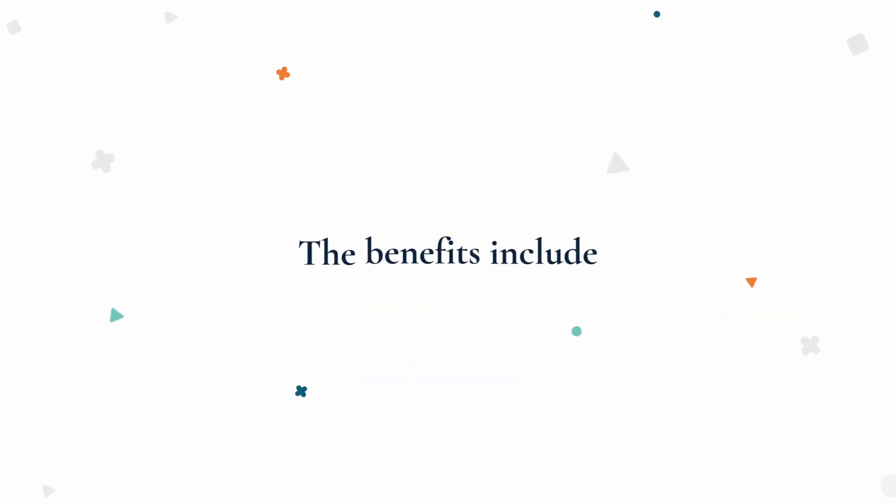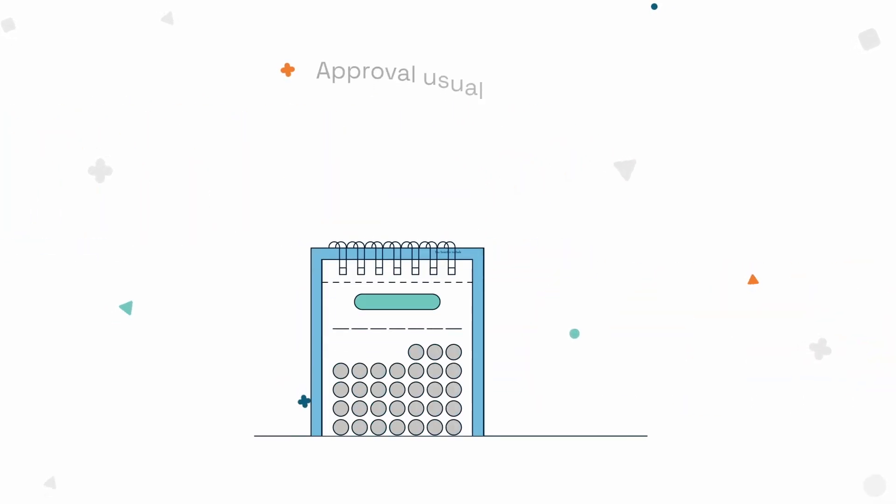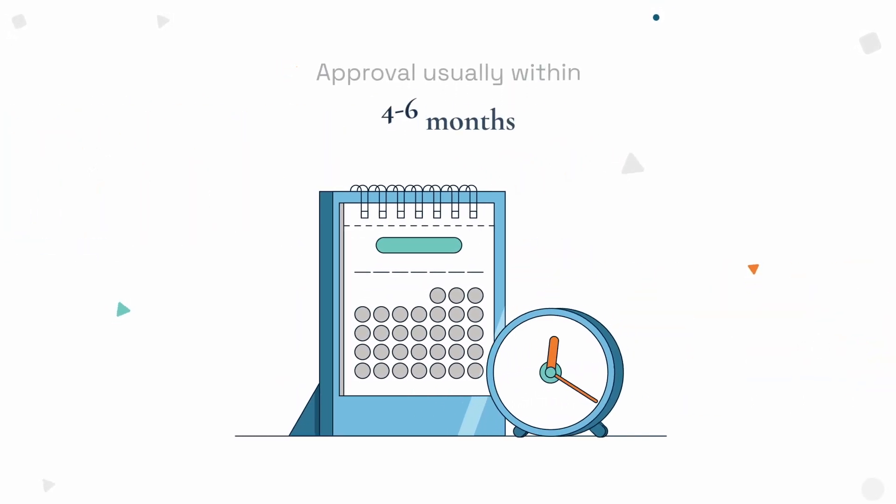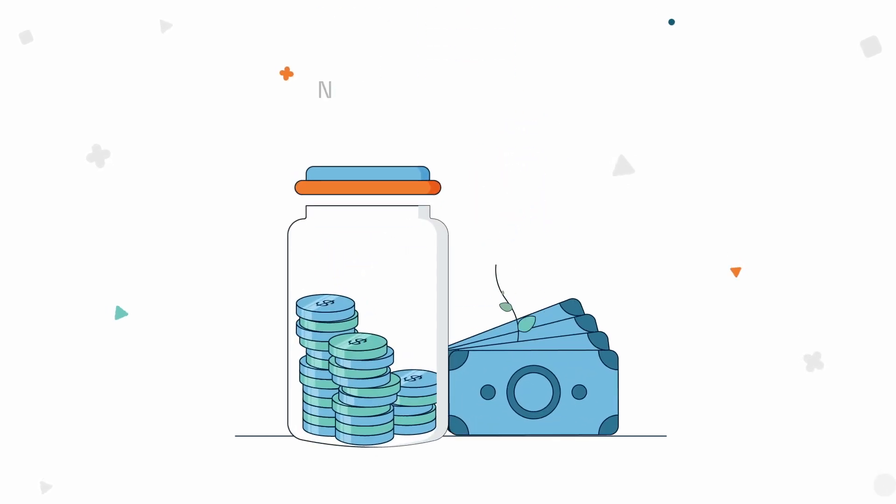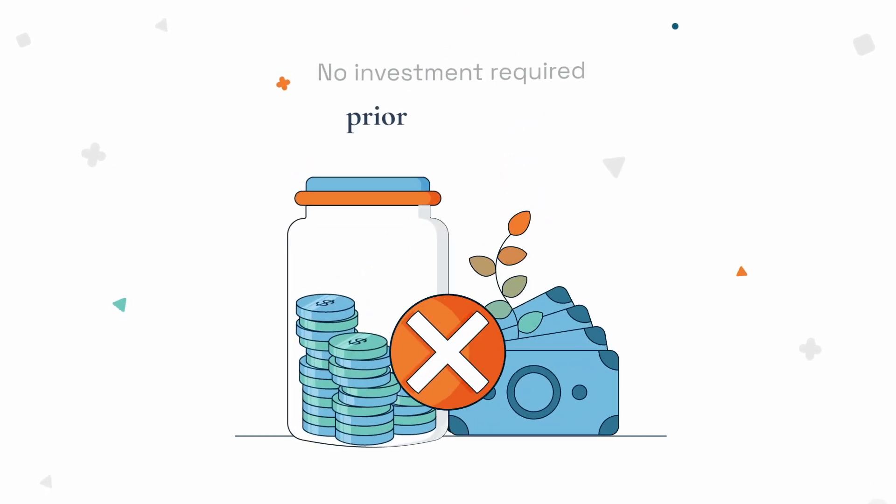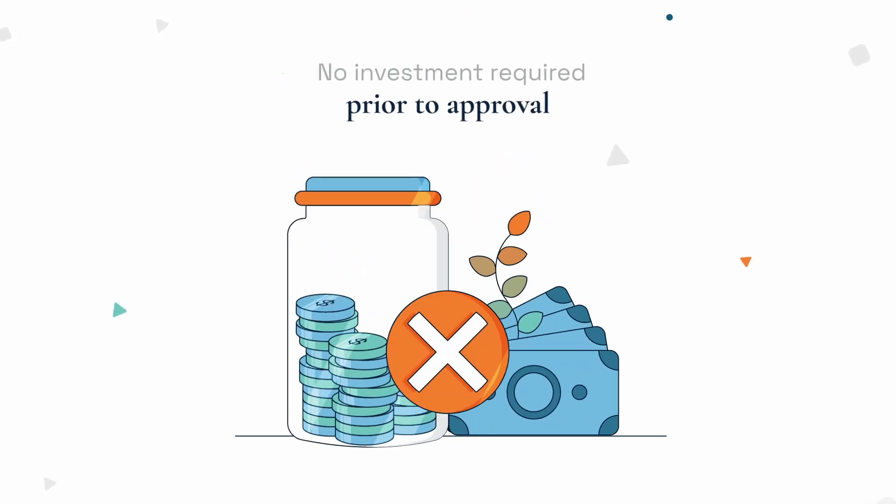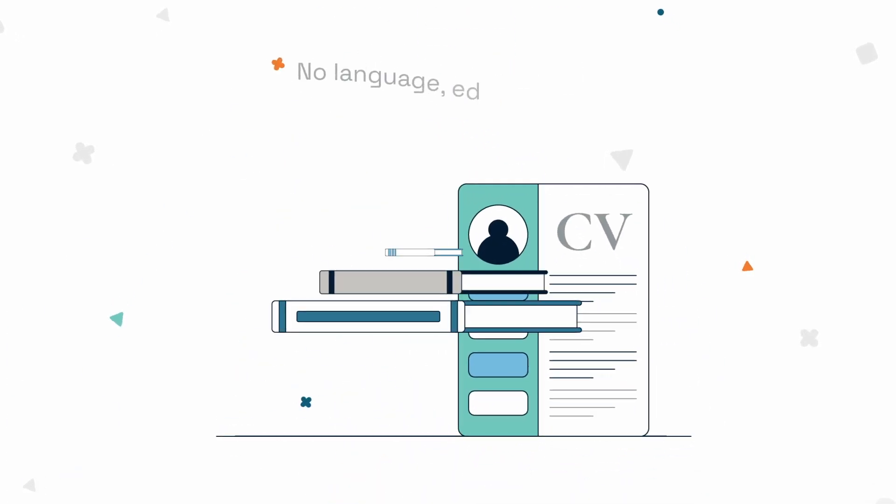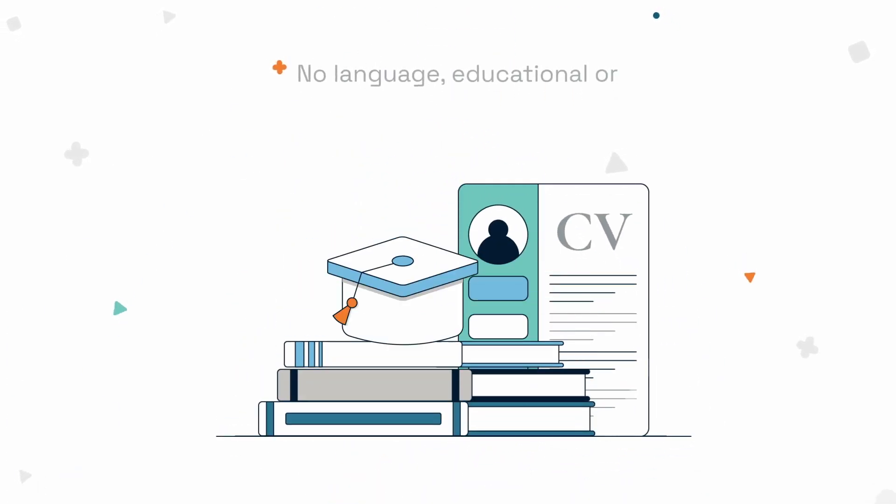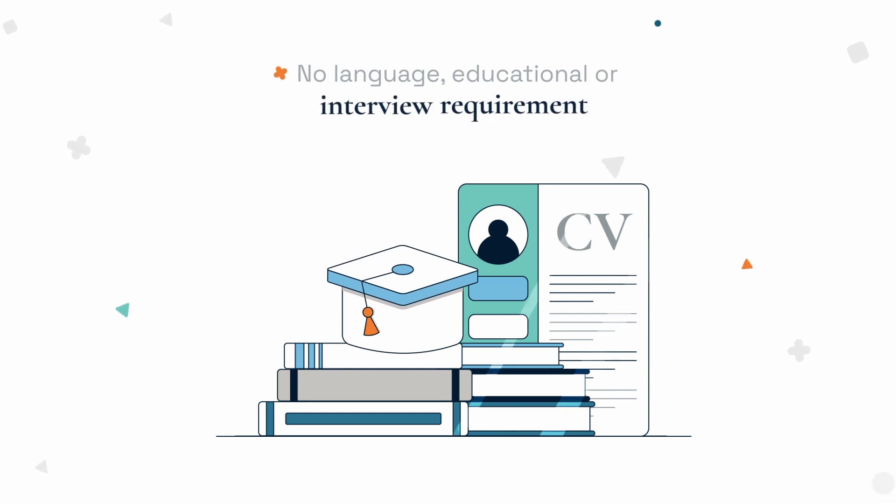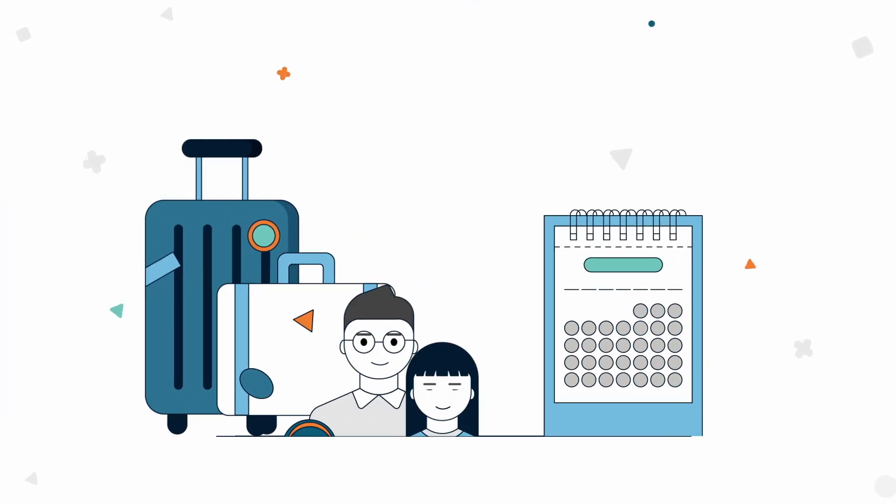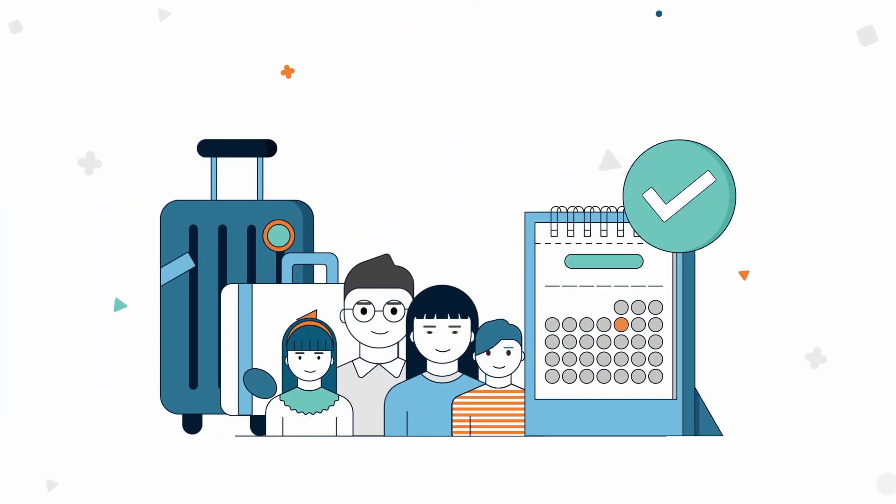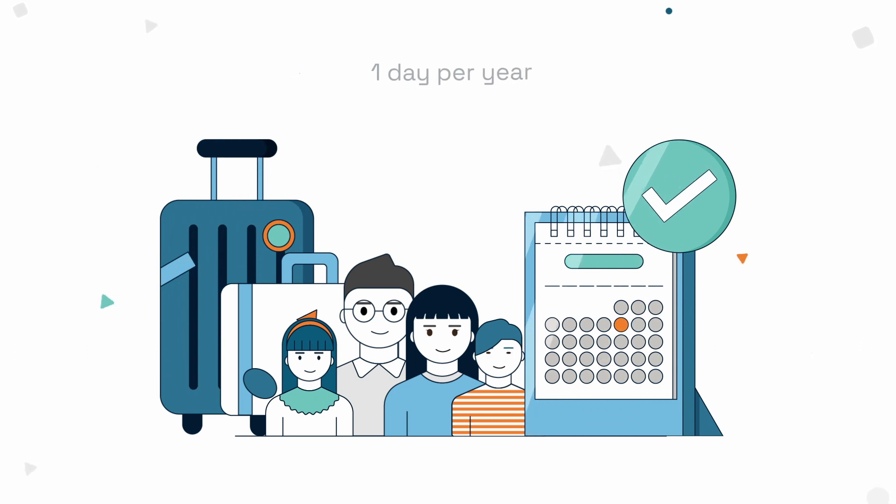The benefits include approval usually within four to six months, no investment required prior to approval, no language, educational or interview requirement, and residency can be maintained with only one day per year spent in Ireland.